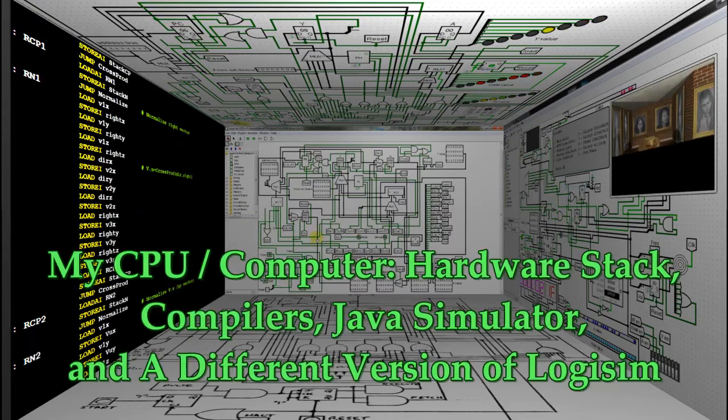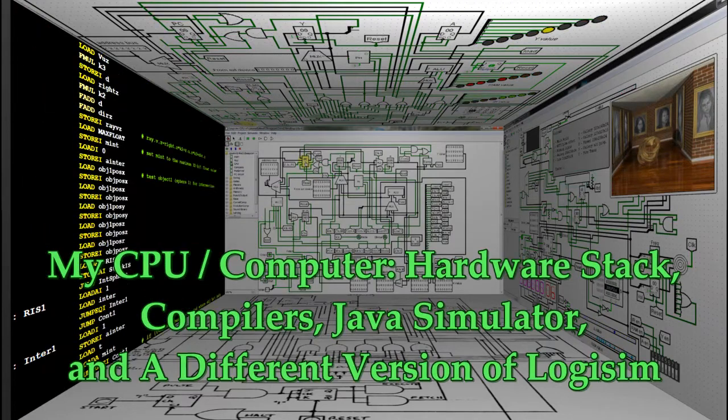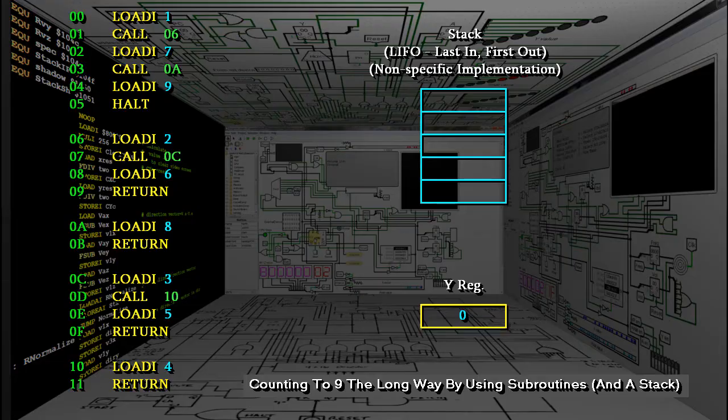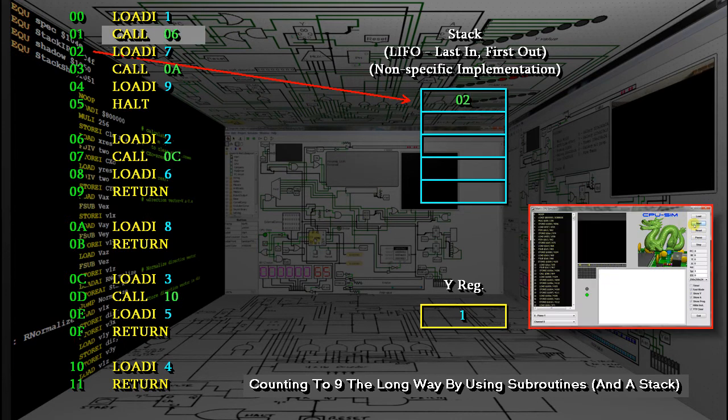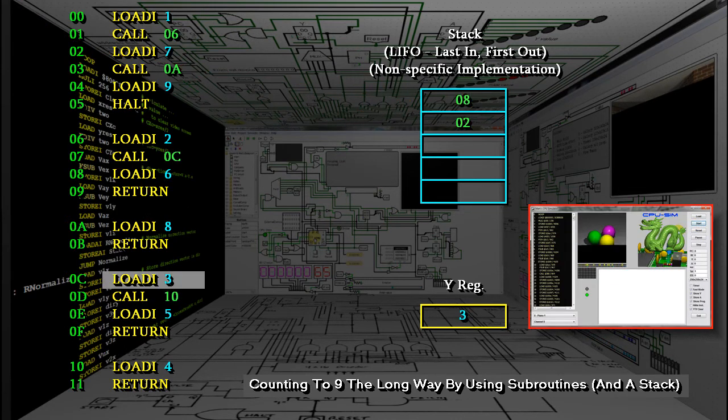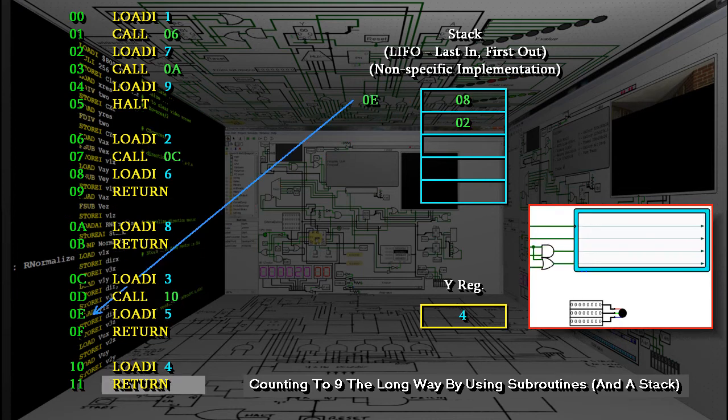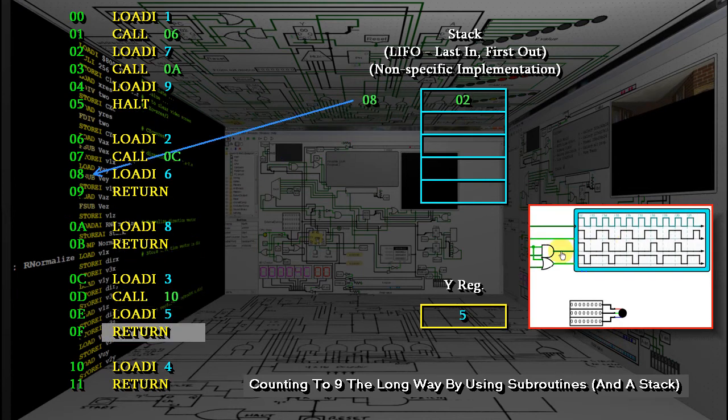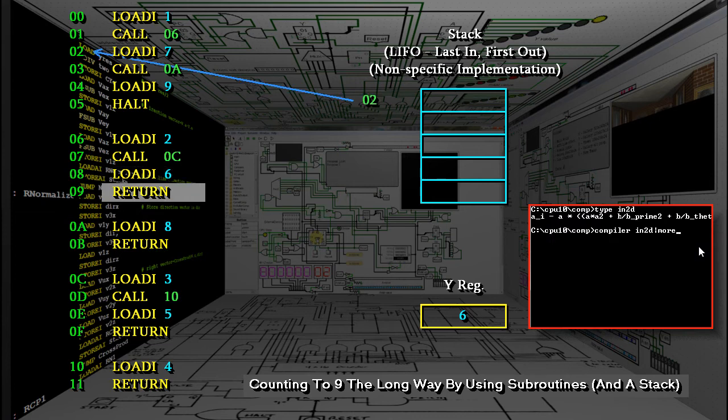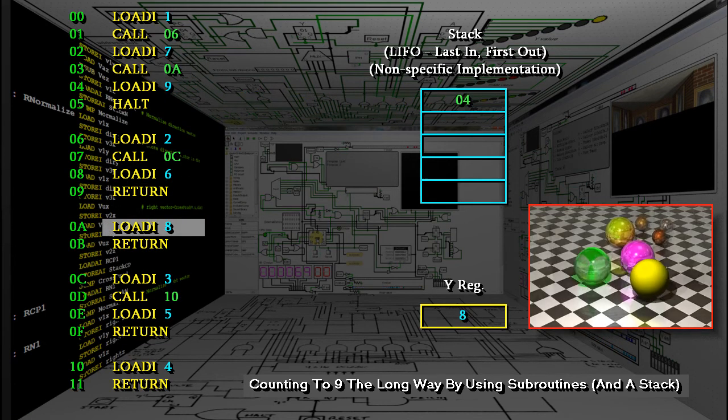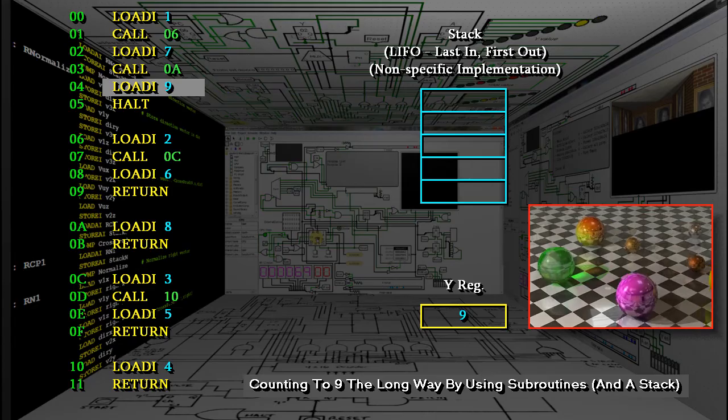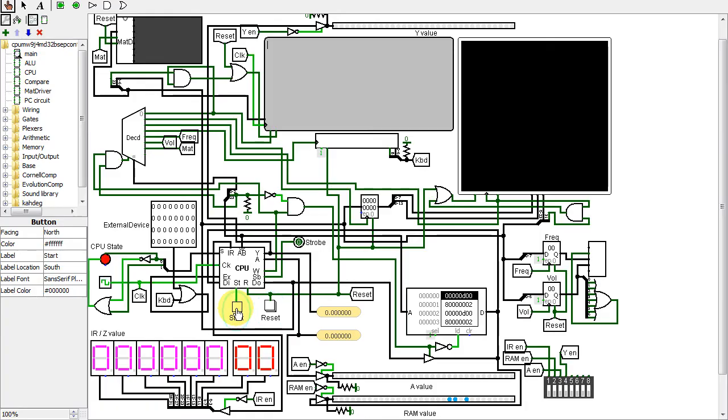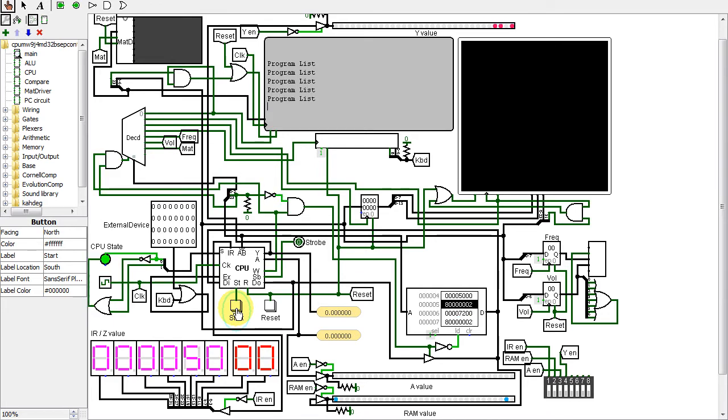In this video in my Logisim series, I'll show the addition of a hardware call stack to make subroutine calls easier. I'll also show Java versions of the various Windows programs I wrote, such as the simulator, and another version of Logisim which has some interesting components. Furthermore, I'll show various ways of creating a compiler for a CPU design, and also some nice scenes I created, so be sure to watch all of this video.